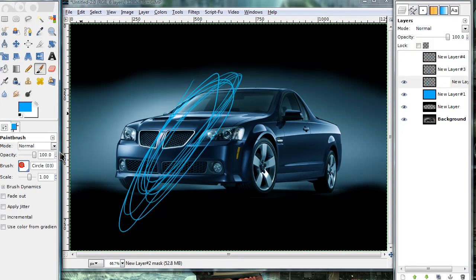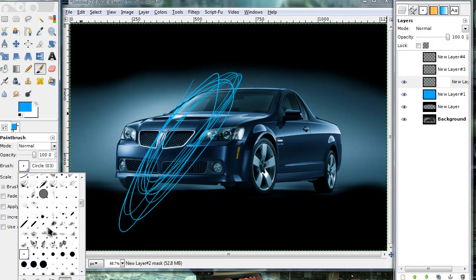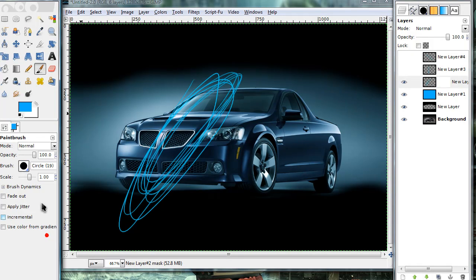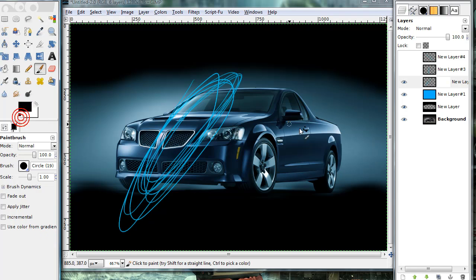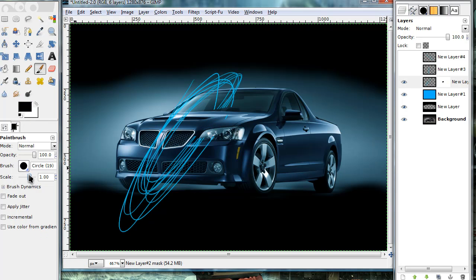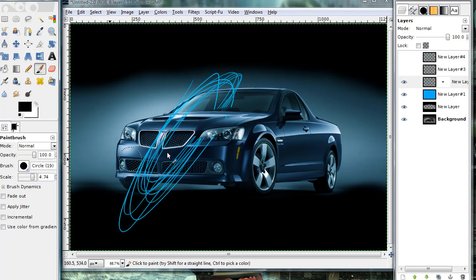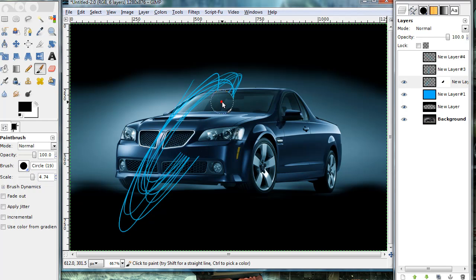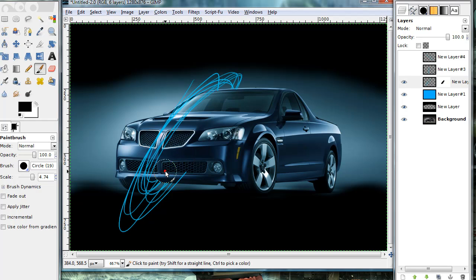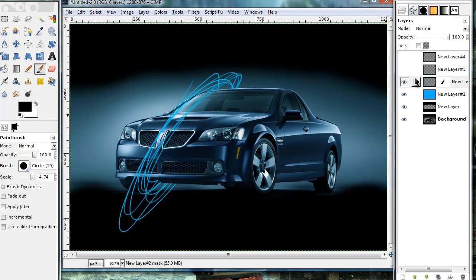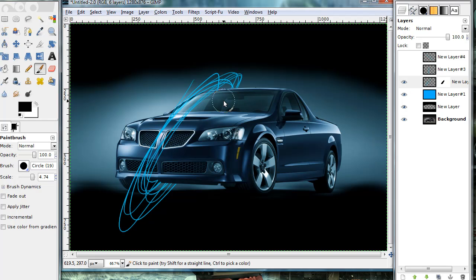Now you can go ahead and choose whatever brush you want to use. Make sure you set your foreground color to black and we're going to erase some of these lines, so that it looks like the lines go behind the car and then come back out. And now I'm pretty satisfied with that.